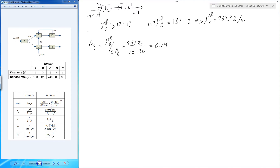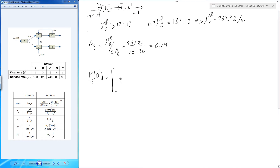Now that I have the utilization, the only remaining thing needed to use these formulas is the value of P0, which appears in two of the formulas. P0 is basically the probability of having zero entities in the system at steady state. I'll go through the calculations and you'll see it's not actually as complicated as it looks. I'm going to calculate P0 for station B, starting with the first expression: C which is 3, times rho which is 0.74.